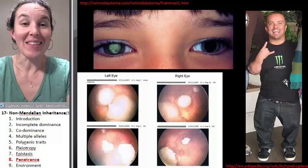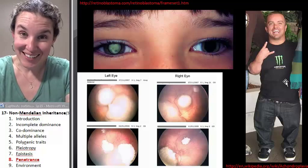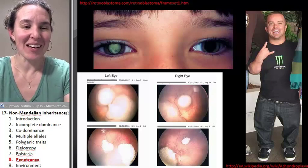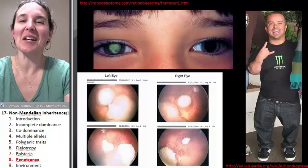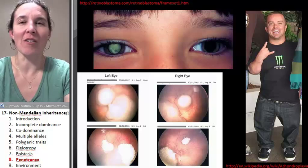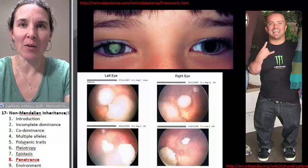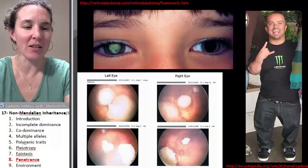This next one is hopefully going to hit it home for us all that we're complicated critters.